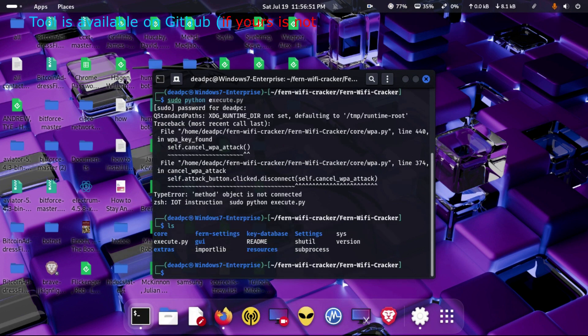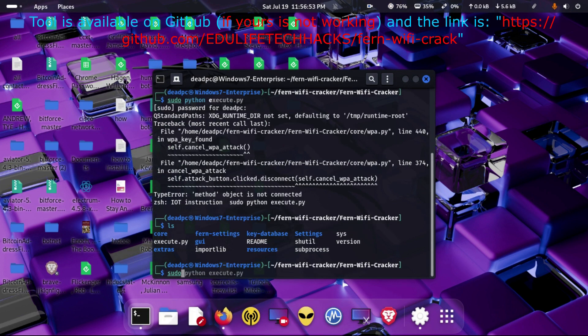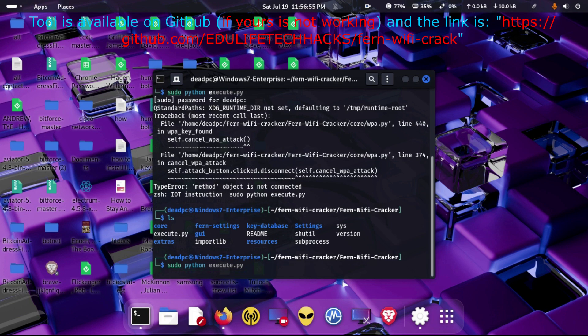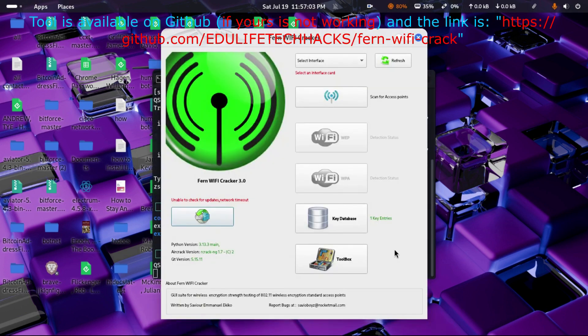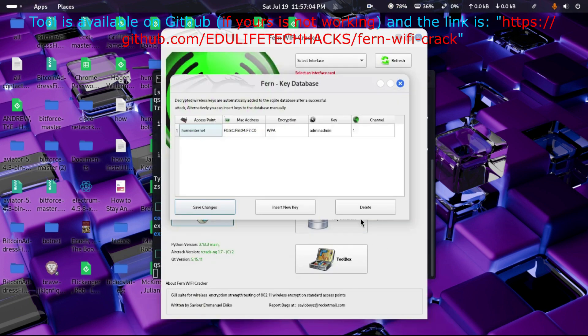Tool is available on GitHub and the link is: https://github.com/edulifetechhacks/Fern-wifi-crack.